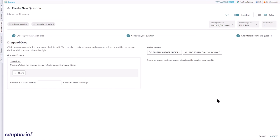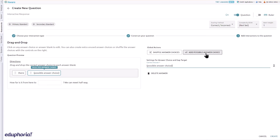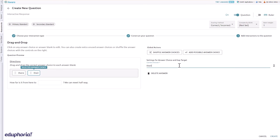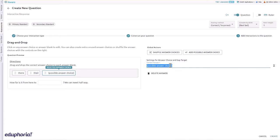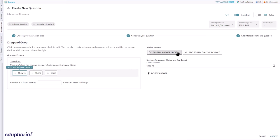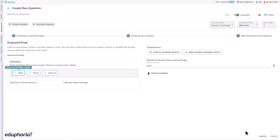Click the continue button. Select add possible answer choice to include distractor answer choices. To edit, click on a selected answer choice. Answer choices included in the text may be edited or deleted. Under global actions, select shuffle answer choices to change the order of answer choices in the question preview section.